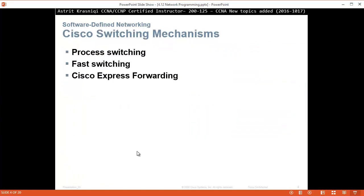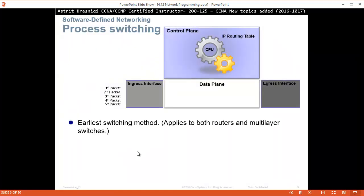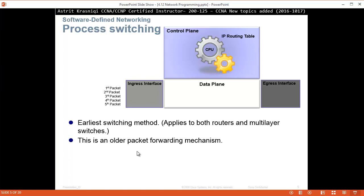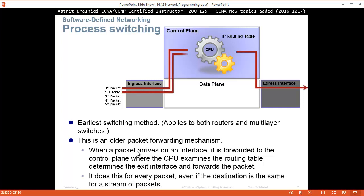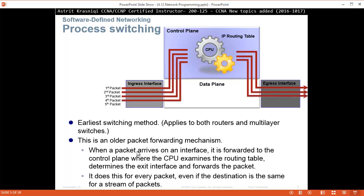Cisco switching mechanisms. Cisco has three types of switching mechanism. First is called process switching, then fast switching, then Cisco Express Forwarding. Process switching is the earlier switching method, and applies to both routers and multilayer switches. This is an older packet forwarding mechanism. When a packet arrives on the interface, it is forwarded to the control plane — the brains of the device — where the CPU will examine the routing table, determine the exit interface, and forward the packet. It does this for every packet, even if the destination is the same for a stream of packets. Each packet goes to the CPU, which checks the routing table and determines the exit interface, bothering the CPU for every single packet.